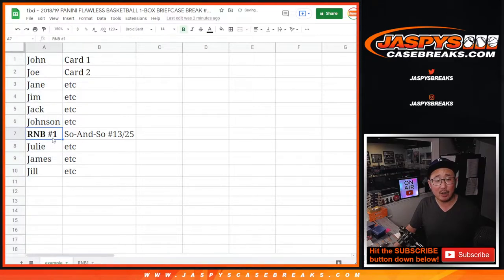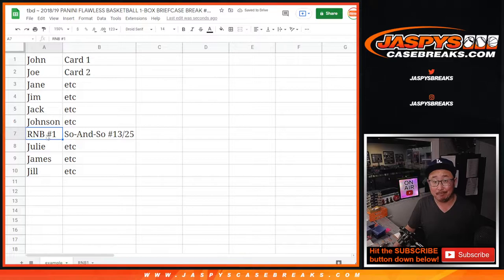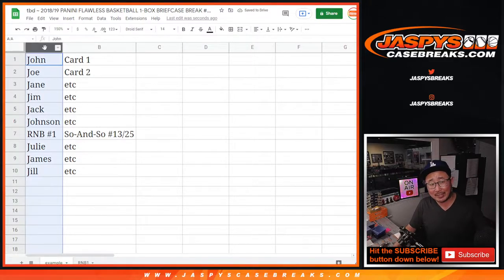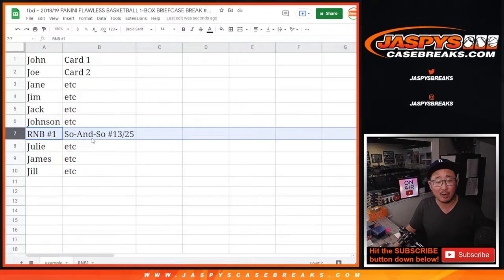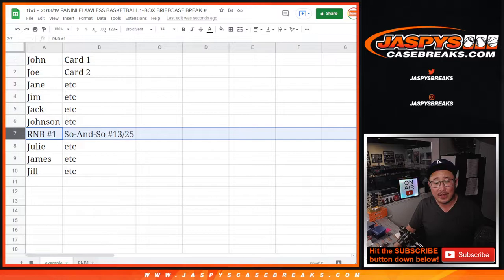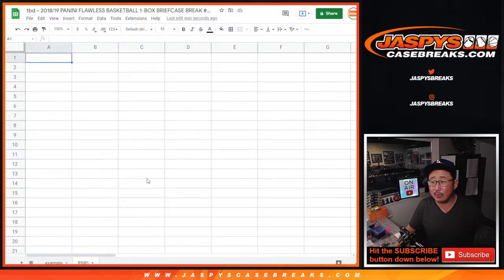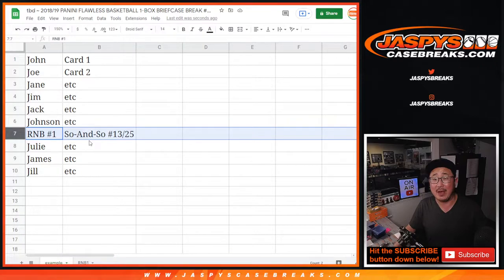And so that RNB number one will be like someone's name. So once we do the randomizing of the names, randomizing of the hits, let's say random number block one lines up with so-and-so player, so-and-so number 13 out of 25. Then we go to the random number block list, which we're going to do right now. And number three will get that particular card.